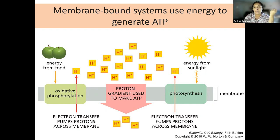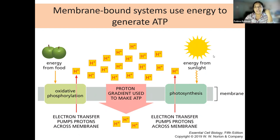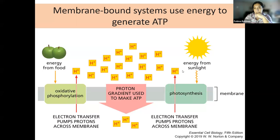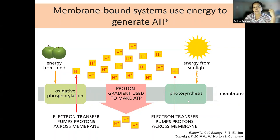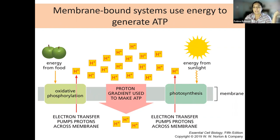In plants it's a little different - they cannot just take energy from food, they first have to make the food. They take energy from sunlight and use a very similar electron transport pump system, pumping protons across the membranes to get that energy production.